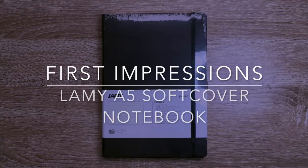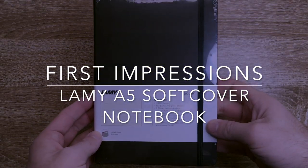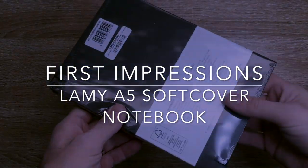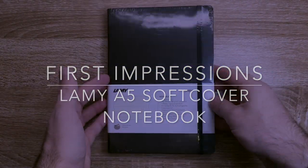Hi everybody and welcome to today's video. Today I'm doing a first look unwrapping, unboxing, whatever you want to call it, of the new Lamy notebook.